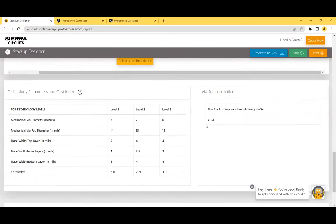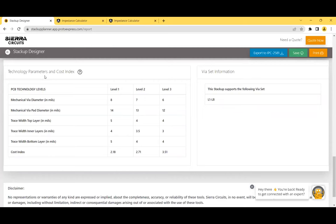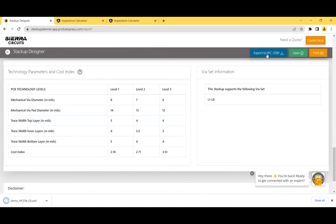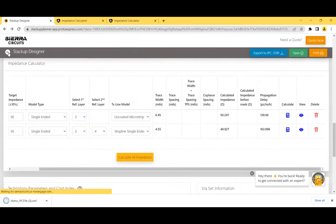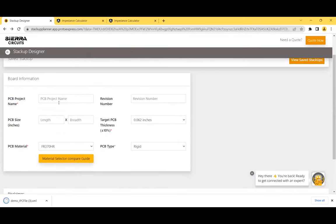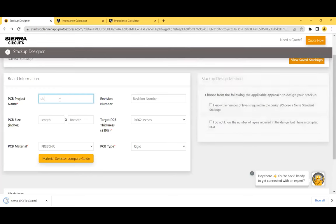To save your stack-up, click 'Save and Download' in the IPC 2581 standard. Saving generates an ID that lets you access the stack-up in future sessions. Clicking 'Export to IPC 2581' generates a .xml file importable into any ECAD tool that supports IPC 2581. You can alternatively use the second design method based on a complex BGA — start by adding board details including PCB size, target thickness, and material.